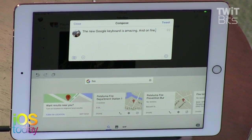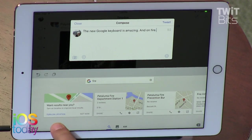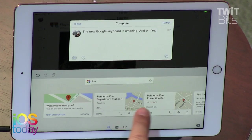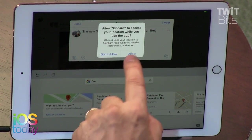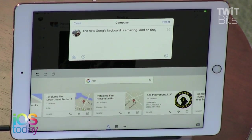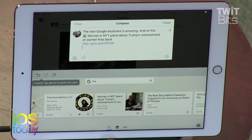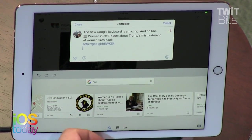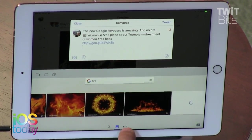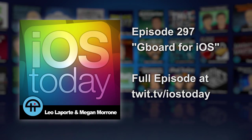Notice that if you turn on locations, it's another thing you have to allow, and then local results will be better — though it did a pretty good job already knowing I was near Petaluma. And you can paste in a picture, some fire GIFs — there's a lot you can do with Gboard.